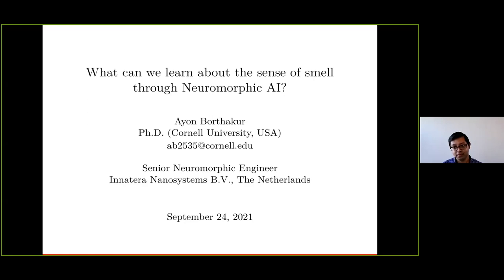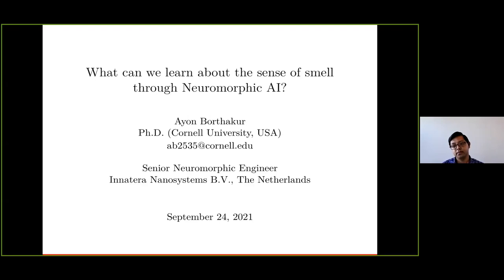It's a very interesting topic at the intersection of computational biology and computer science. As we do with our webinar series, this is a fireside chat format — very informal — to make it accessible to a broader audience. Ayon has a set of slides he'll go through. If you have questions, drop them in the chat box, and I'll interject to ask Ayon to clarify things. At the end, we'll open it up for audio questions.